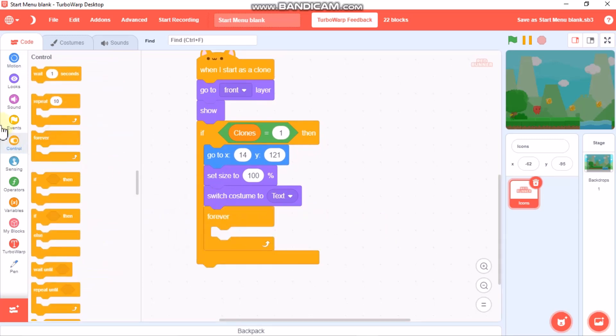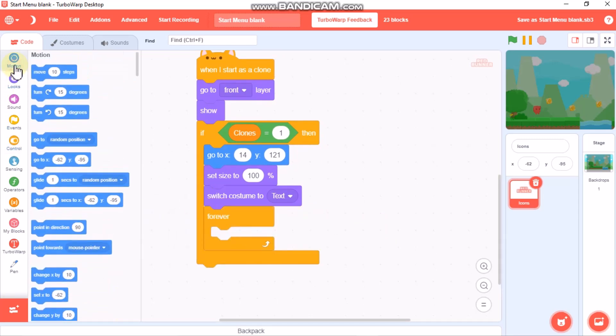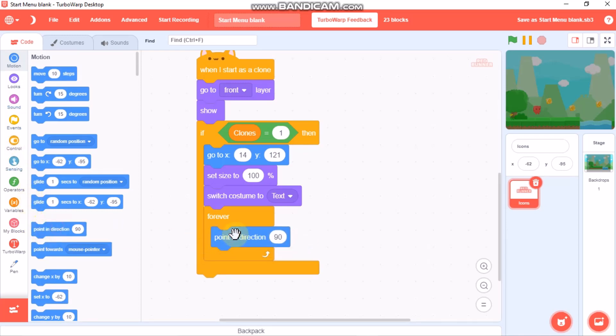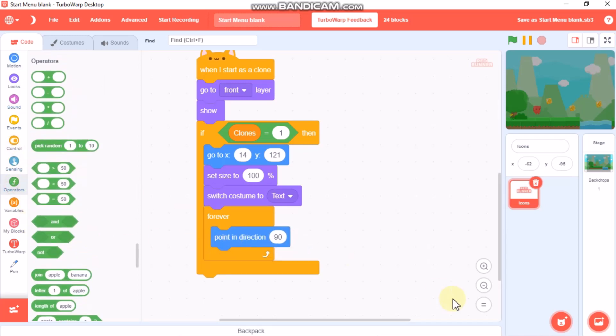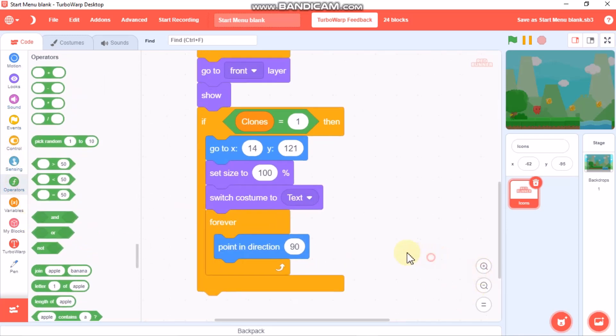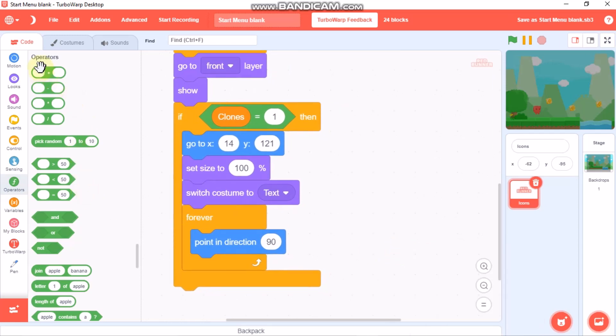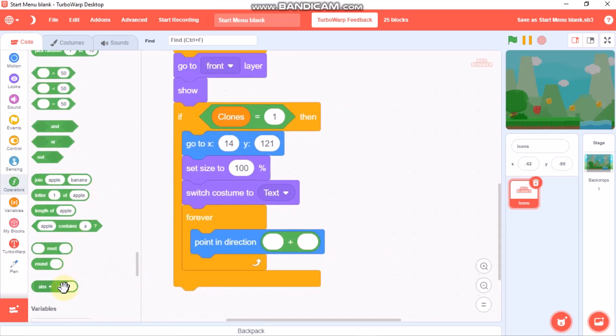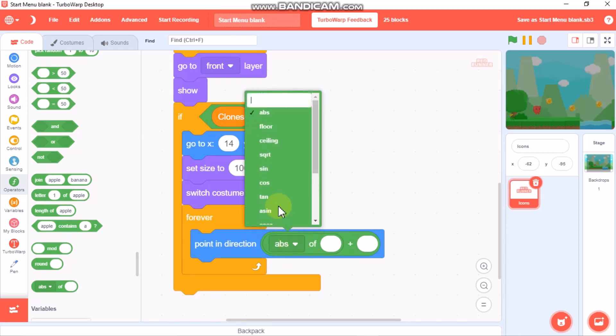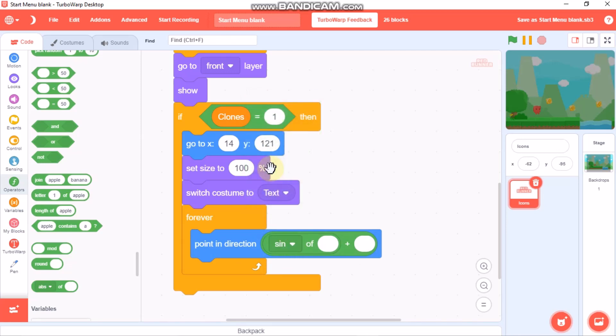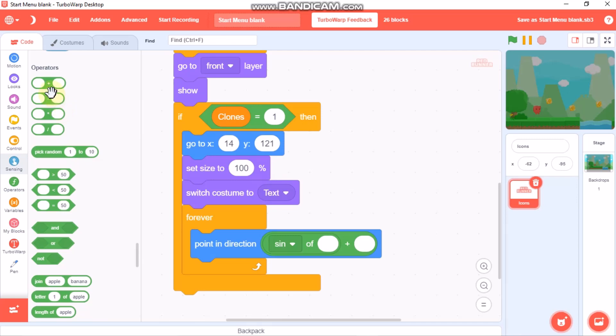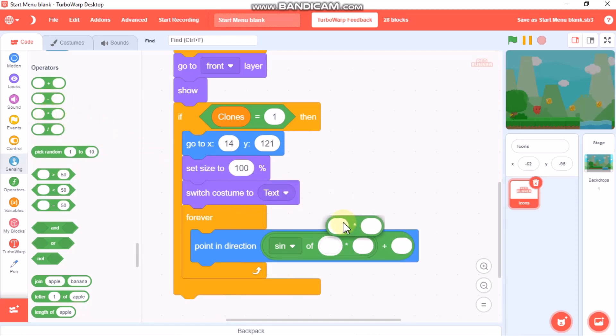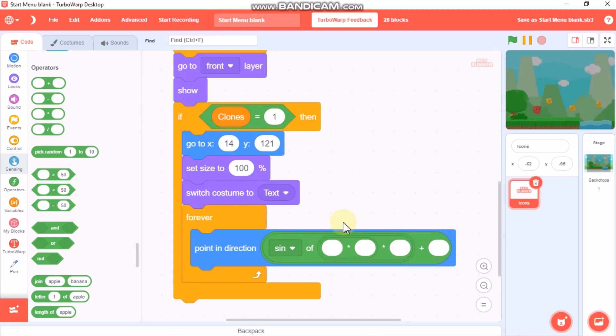Now grab a forever block. This is our animation. This is a long code. Grab a plus and abs off and change it to sine. Now grab a times block, another times block, and another times block, and another one.